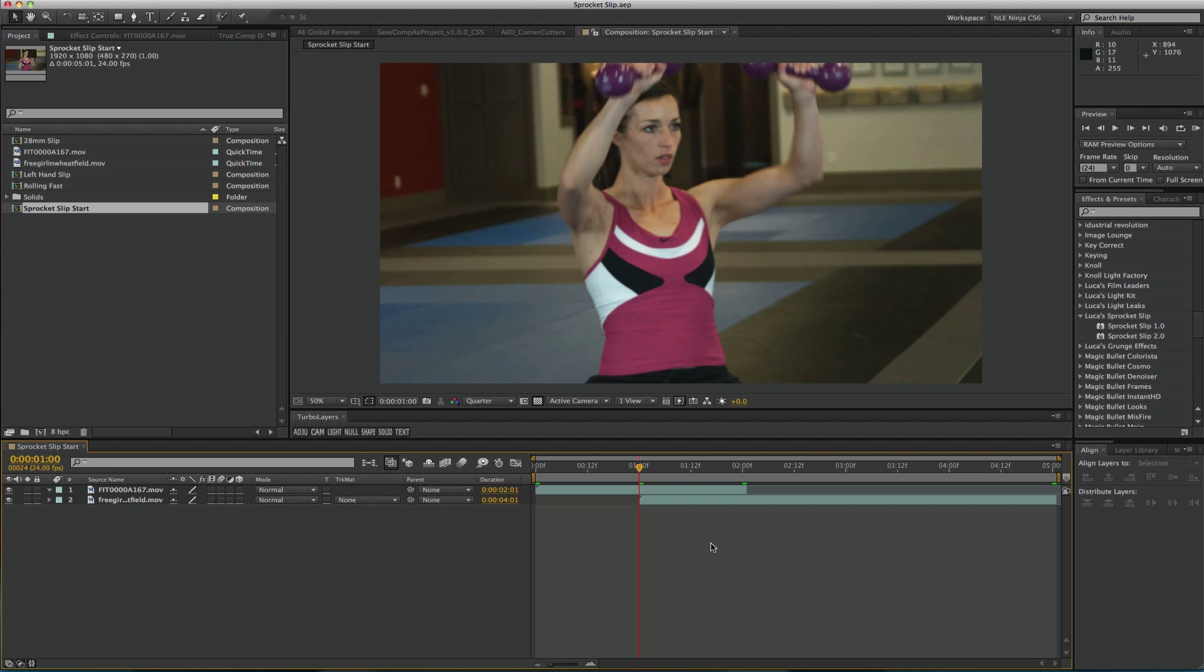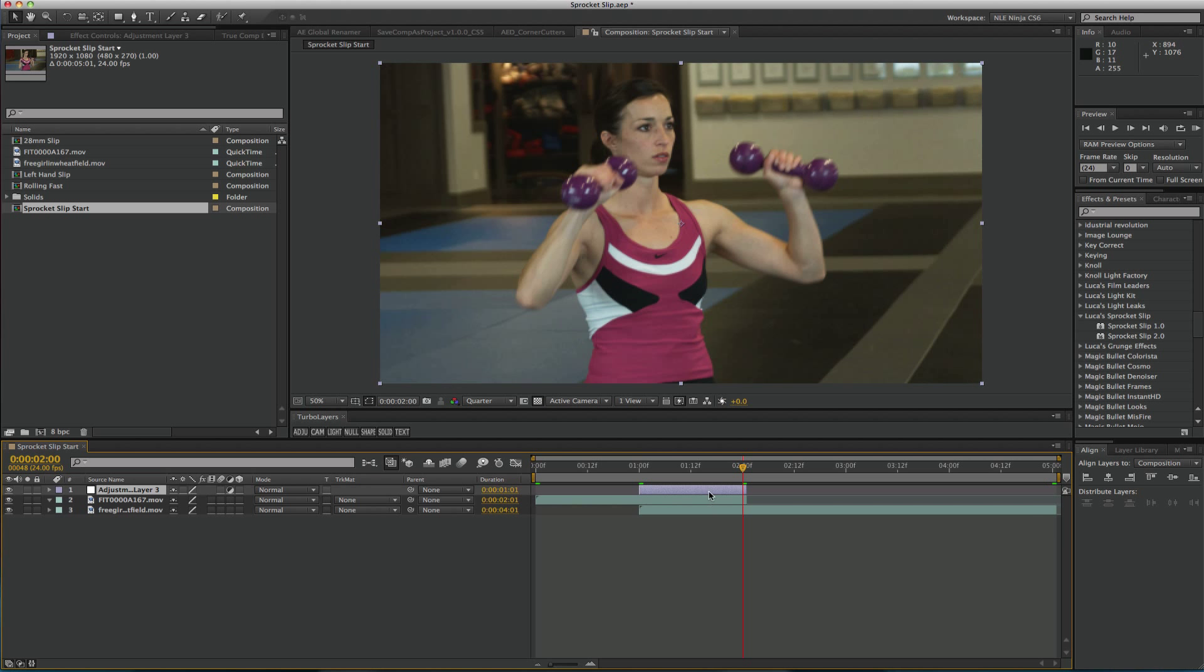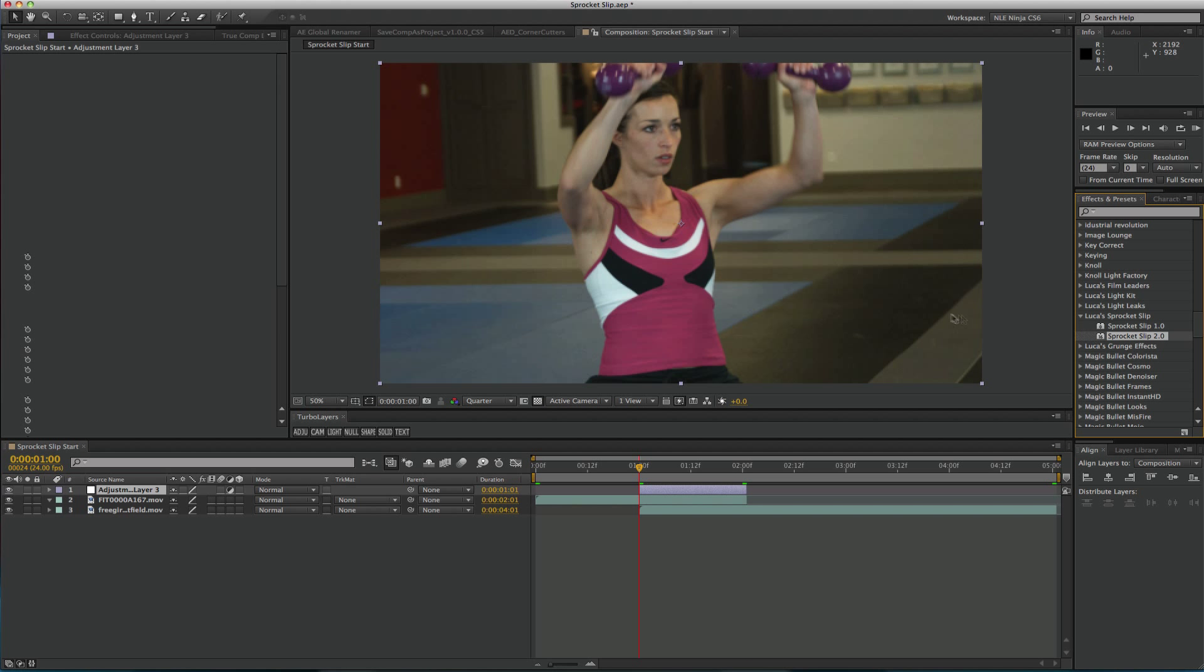I'm here in After Effects with the composition of two video clips. Based on previous tutorials, the best way to apply transitions in After Effects was to apply it to the outgoing clip. Instead of doing that, I'll create an adjustment layer and apply the Sprocket Slip transition on it.